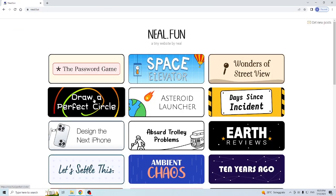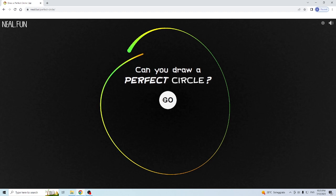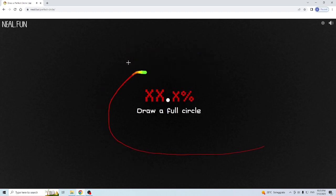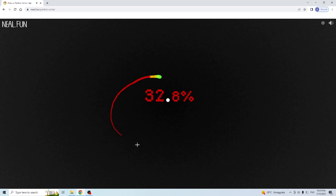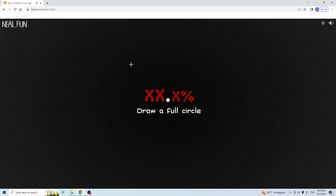And so you go to Nilfan, draw a perfect circle, let's try. So we can do it, so this is one of the best. Okay, we are not sure.